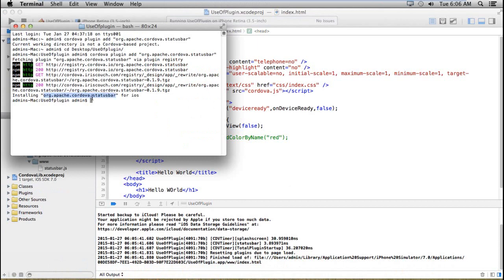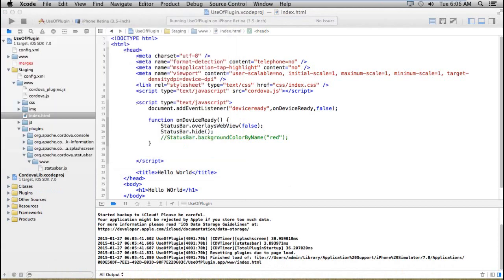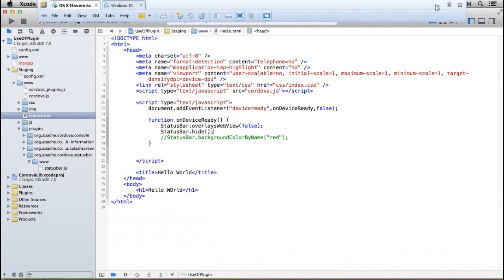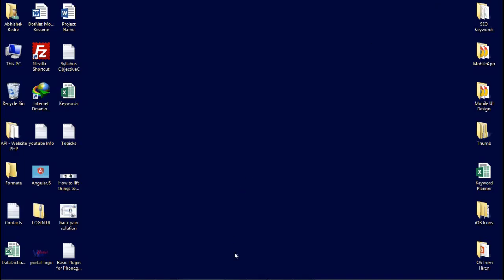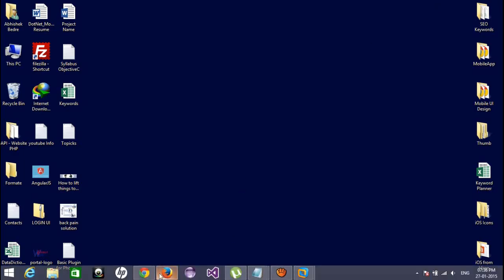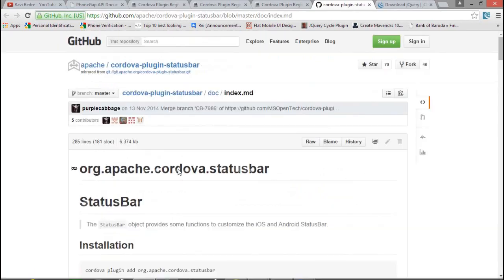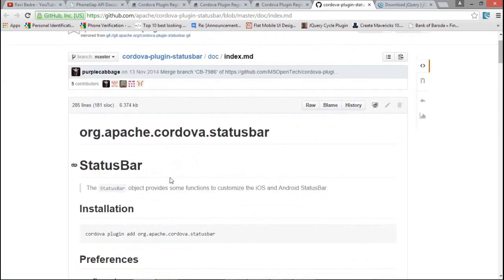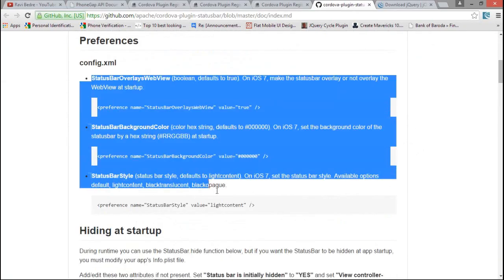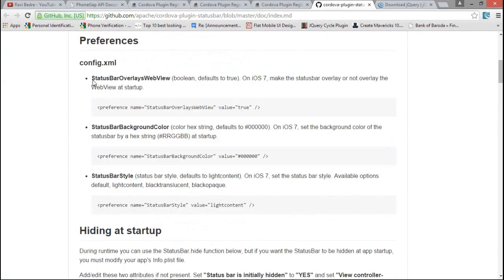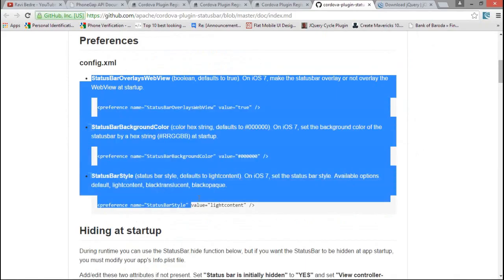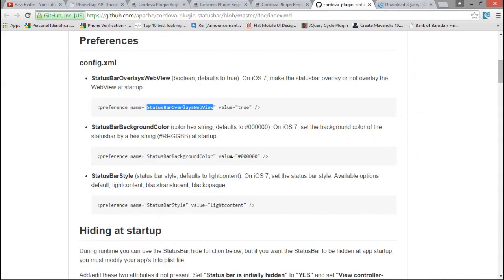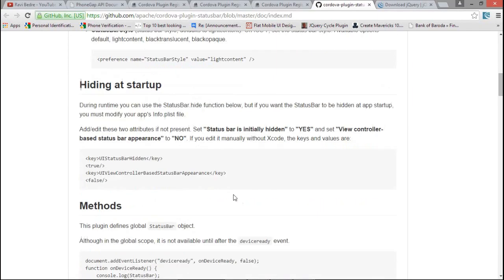After that, you will get some different methods from which you can manage the status bar. So here, I am going to show you all the steps. You can also manage via the preferences like a config.xml file by setting the values for the overlay or by the background color or the bar style.